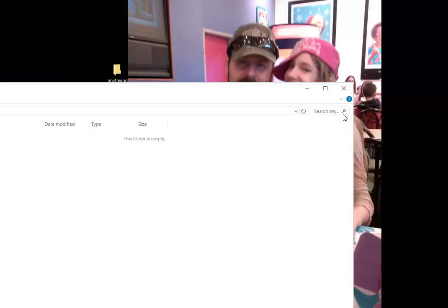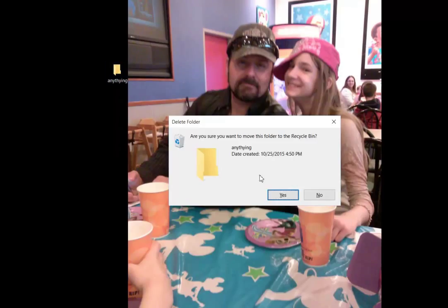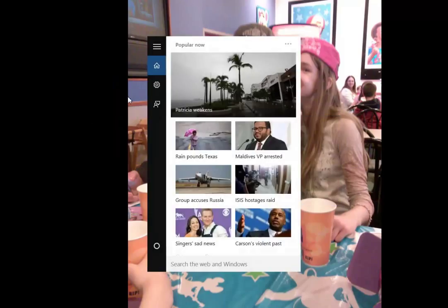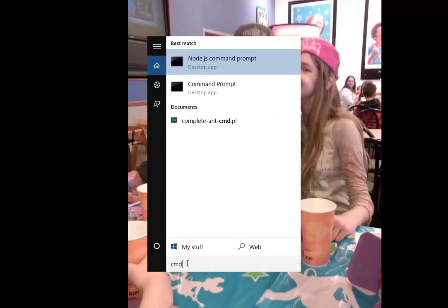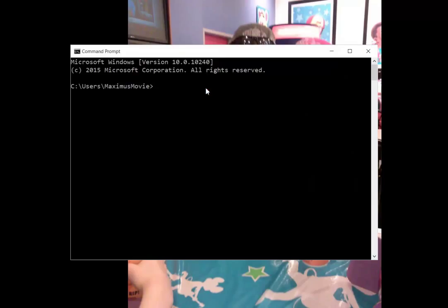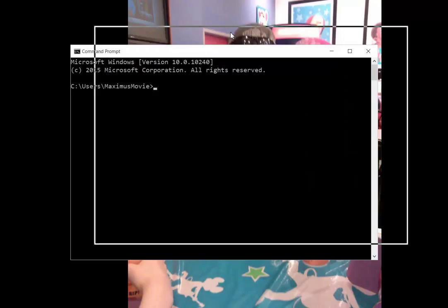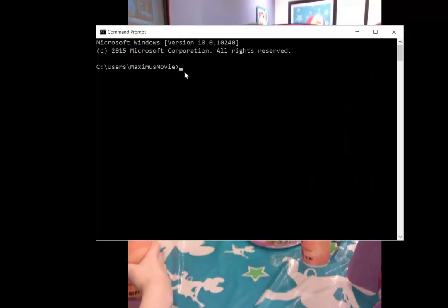I'm going to show you how to do this via command prompt, so I'll delete this folder first. What you want to do is look for CMD. You can right-click and run as administrator if you like. You see we're in C:\Users\Maxismist because that's the name of this computer.